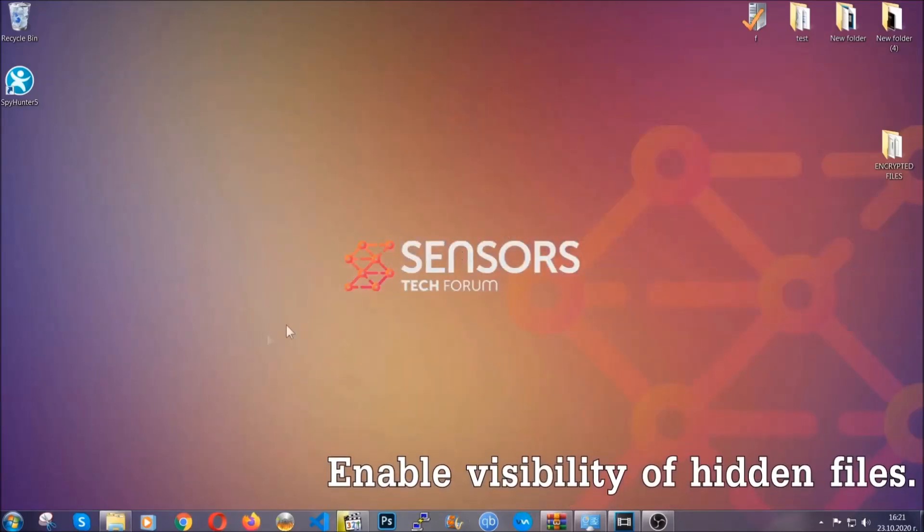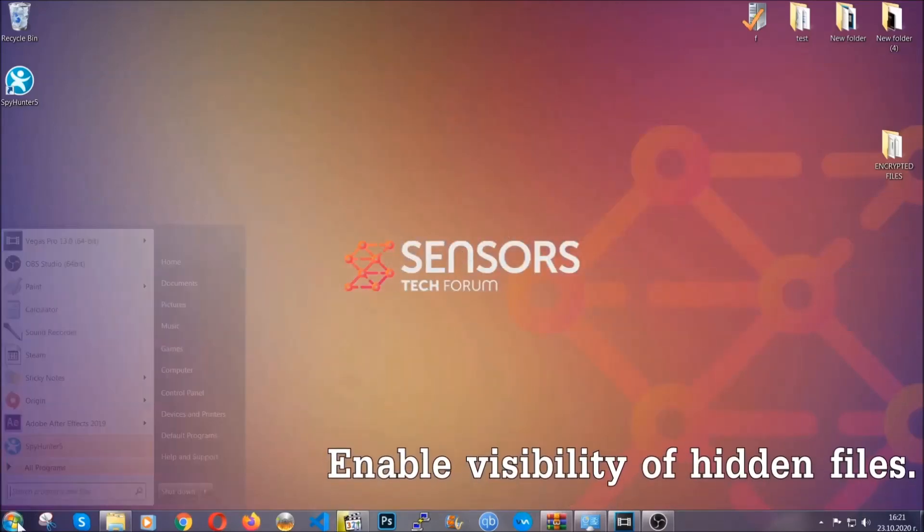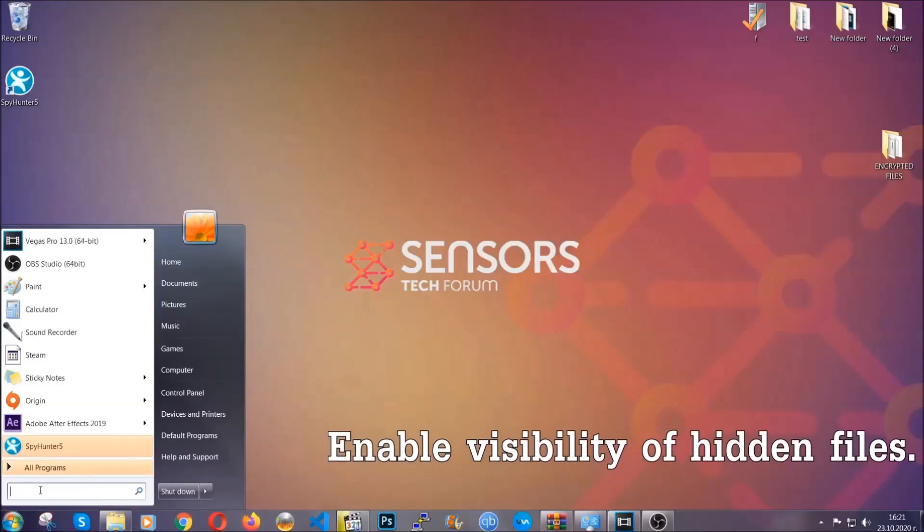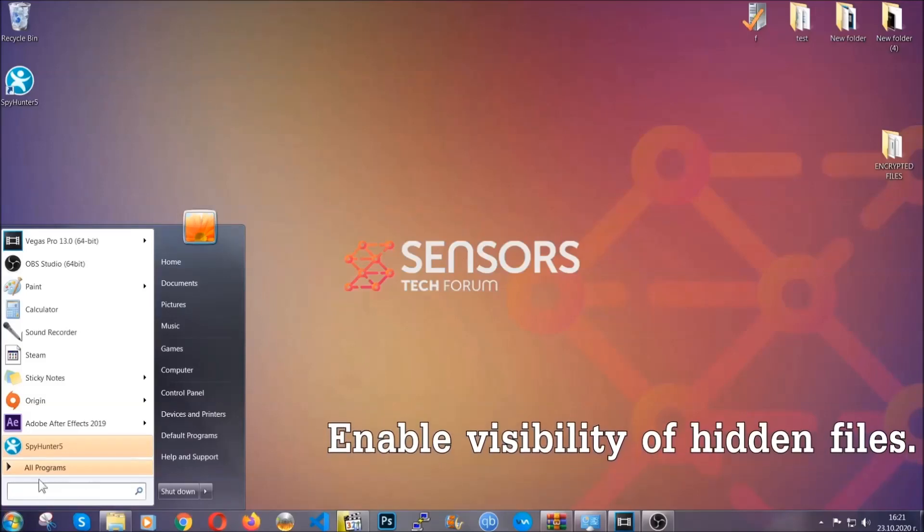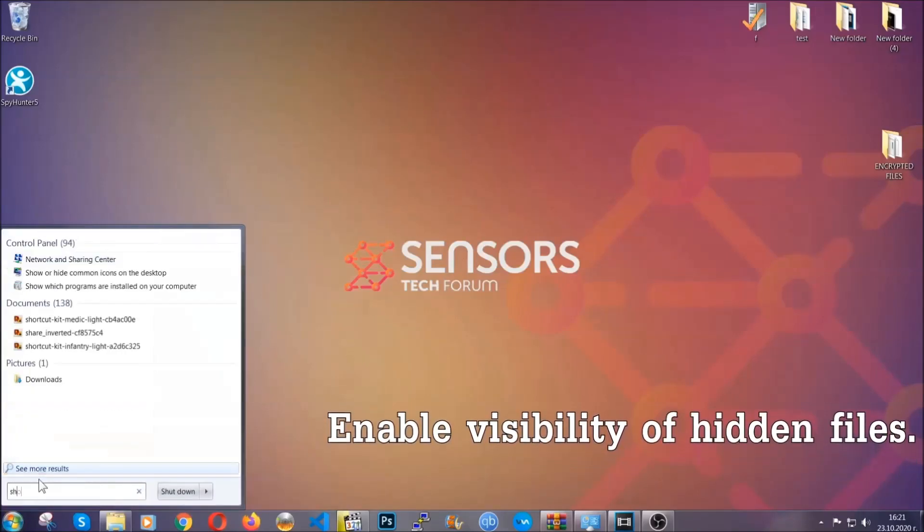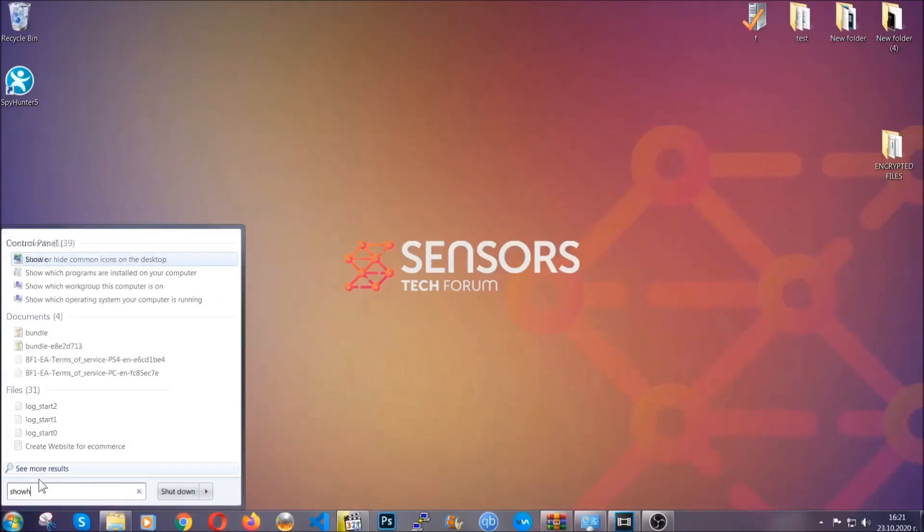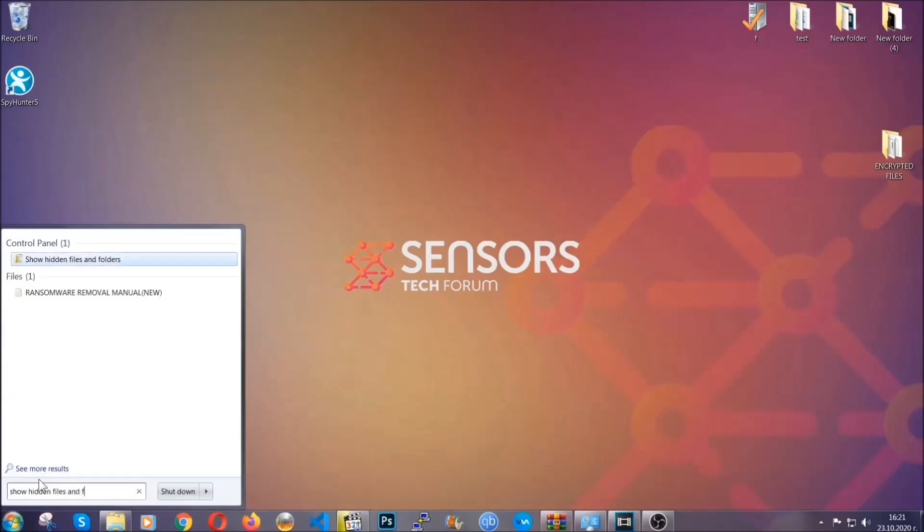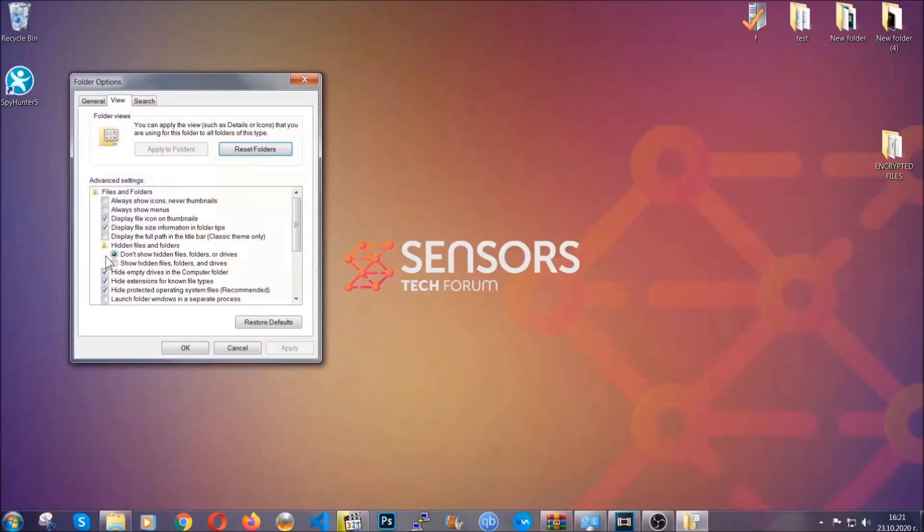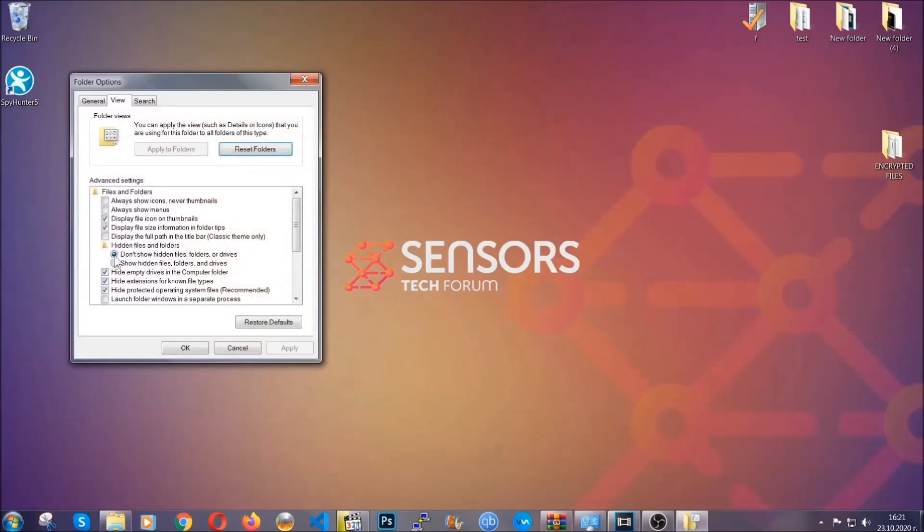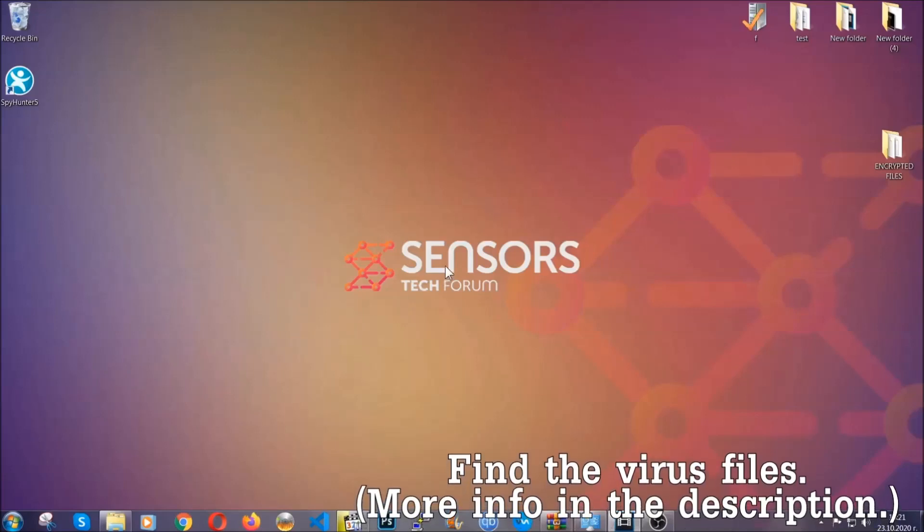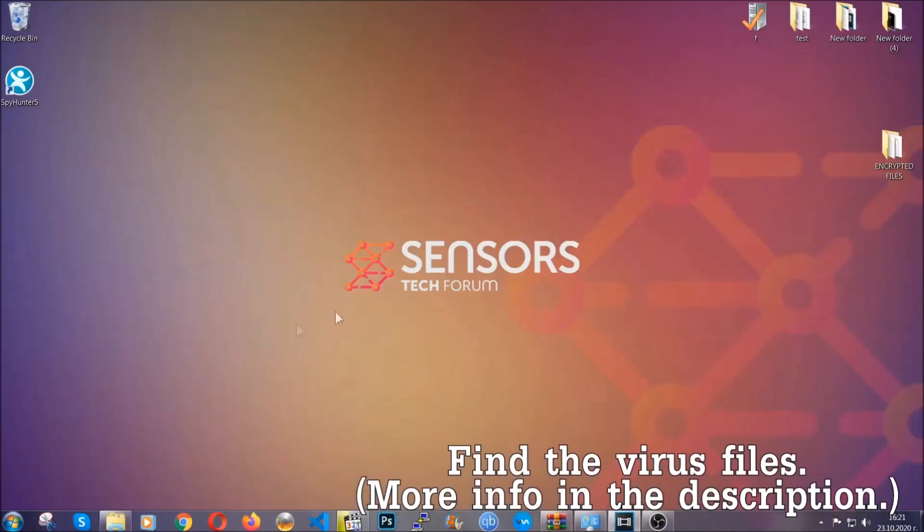Now let's find the virus files. To do that, you're going to search for show hidden files and folders and then you're going to click on it. In it you'll see show hidden files, folders and drives. You're going to mark it with your mouse and then apply and then click OK to accept the setting. Now we can find the file even if it's hidden.